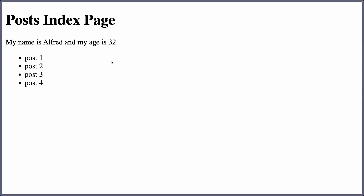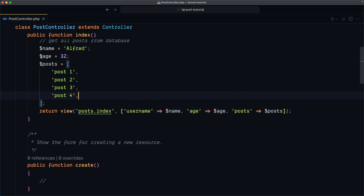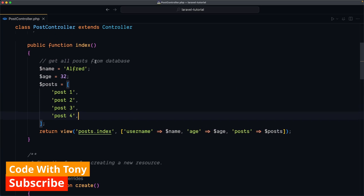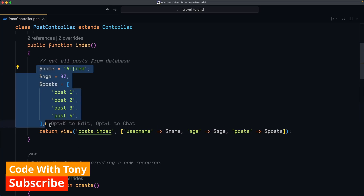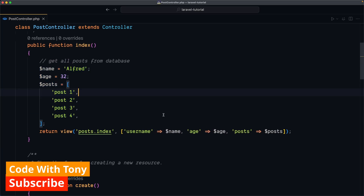Hello friends, Tony here, welcome. So in the previous video we created this page and also we displayed some data from the controller. Here we have the controller and we created some variables and we passed them to the post index page.